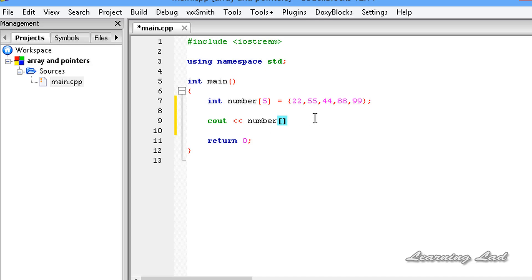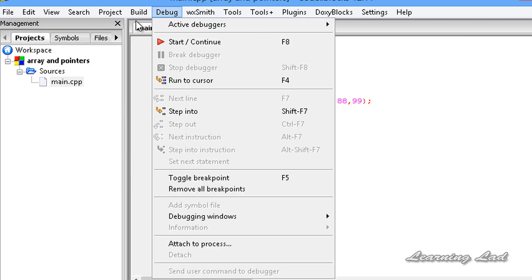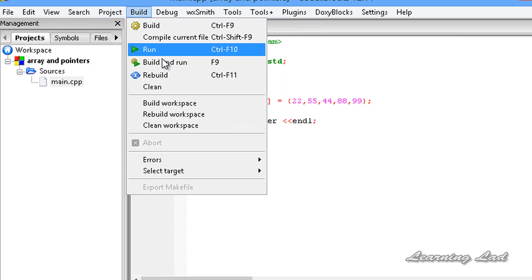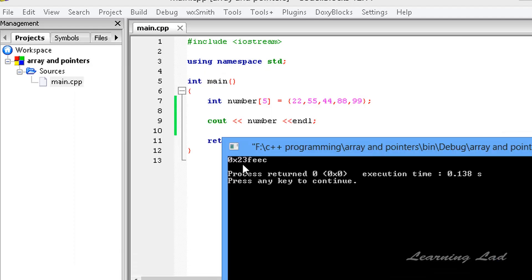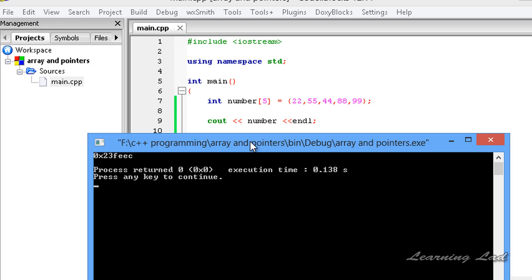What I want to show you guys here is I just want to refer to this array name 'number', end this statement, and build and run this program — let's see what happens. You guys can see we got something which looks like an address: 0x23feec.